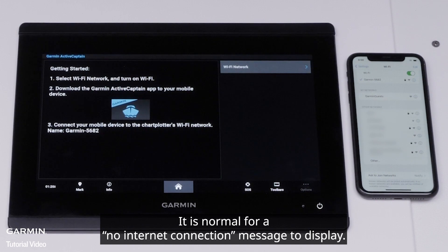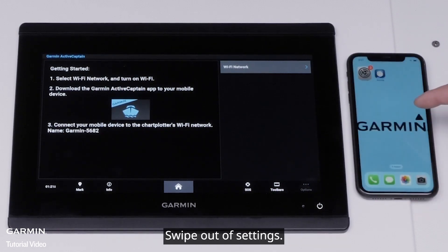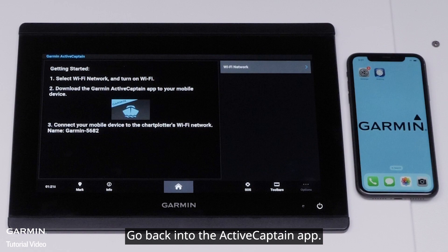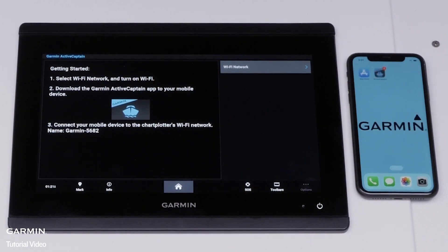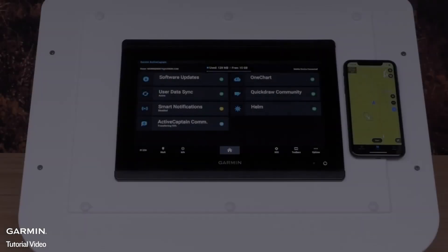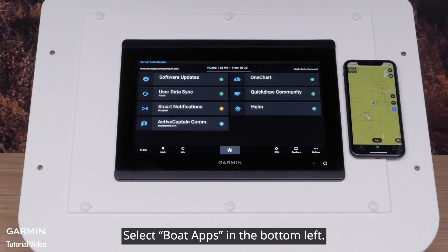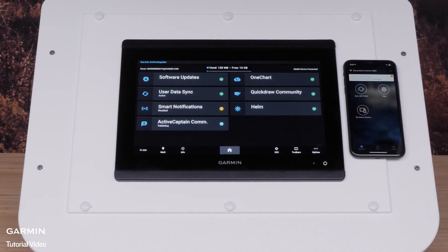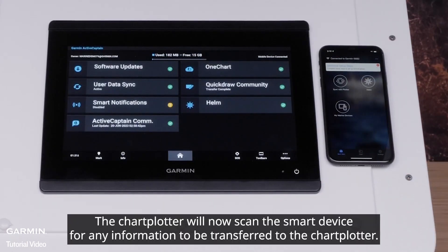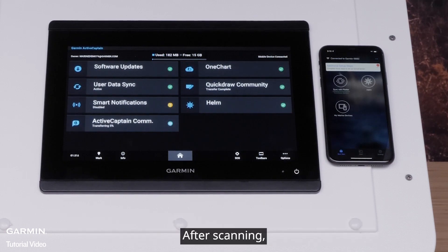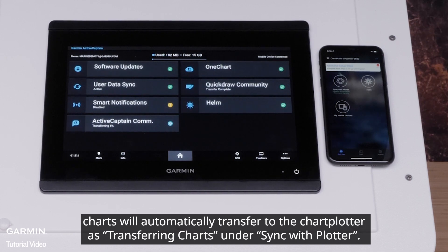It is normal for a no internet connection message to display. Swipe out of settings and go back into the ActiveCaptain app. Select Boat Apps in the bottom left. The chart plotter will now scan the smart device for any information to be transferred. After scanning, charts will automatically transfer to the chart plotter as Transferring Charts under Sync with Plotter.